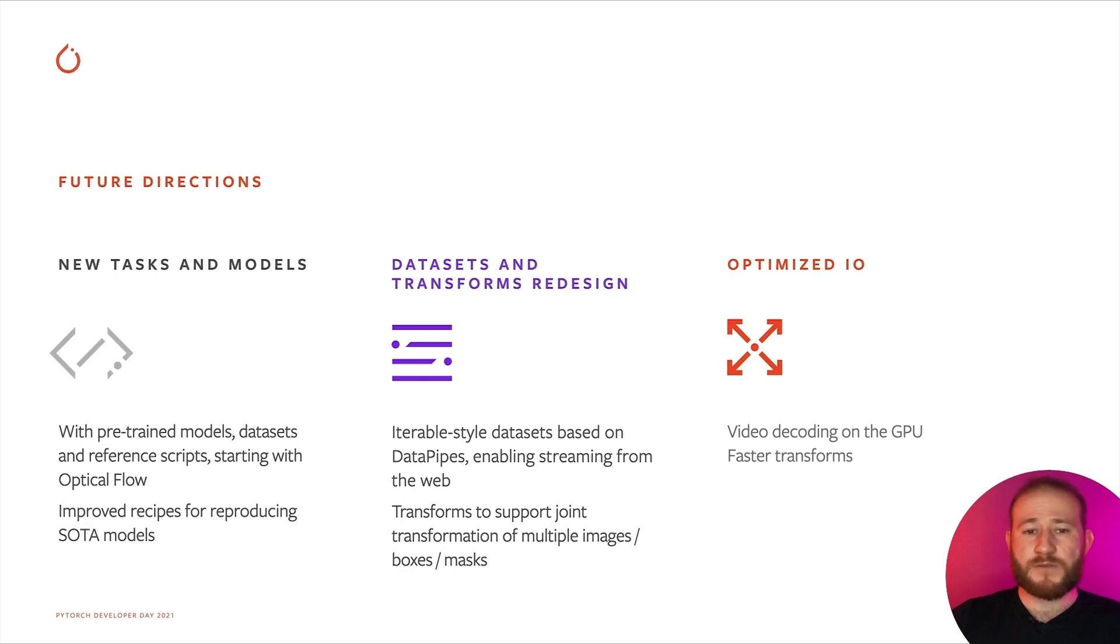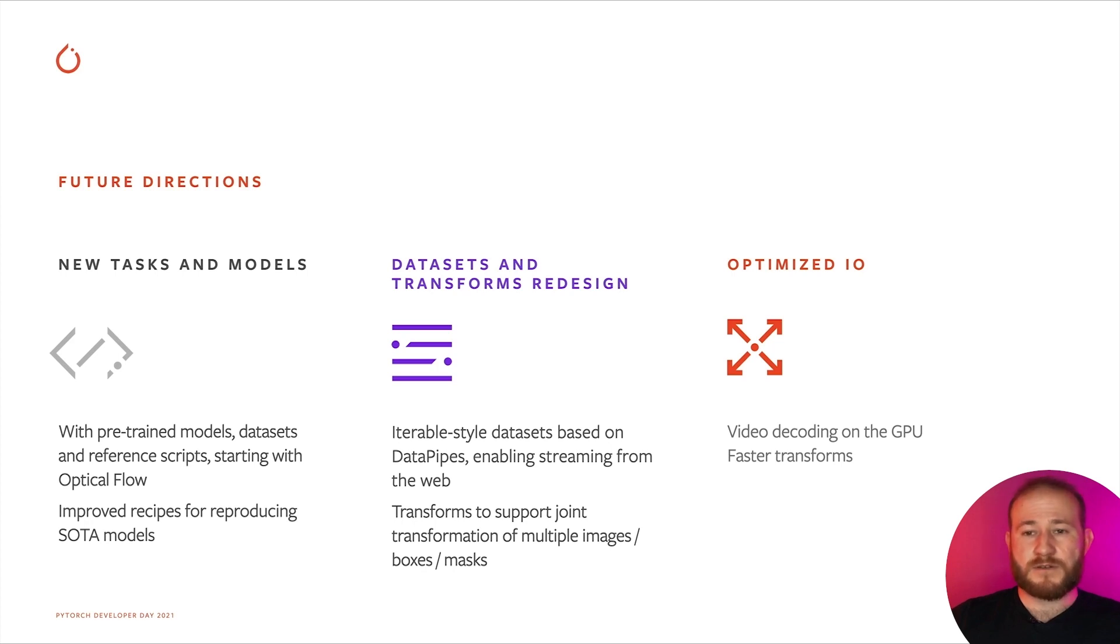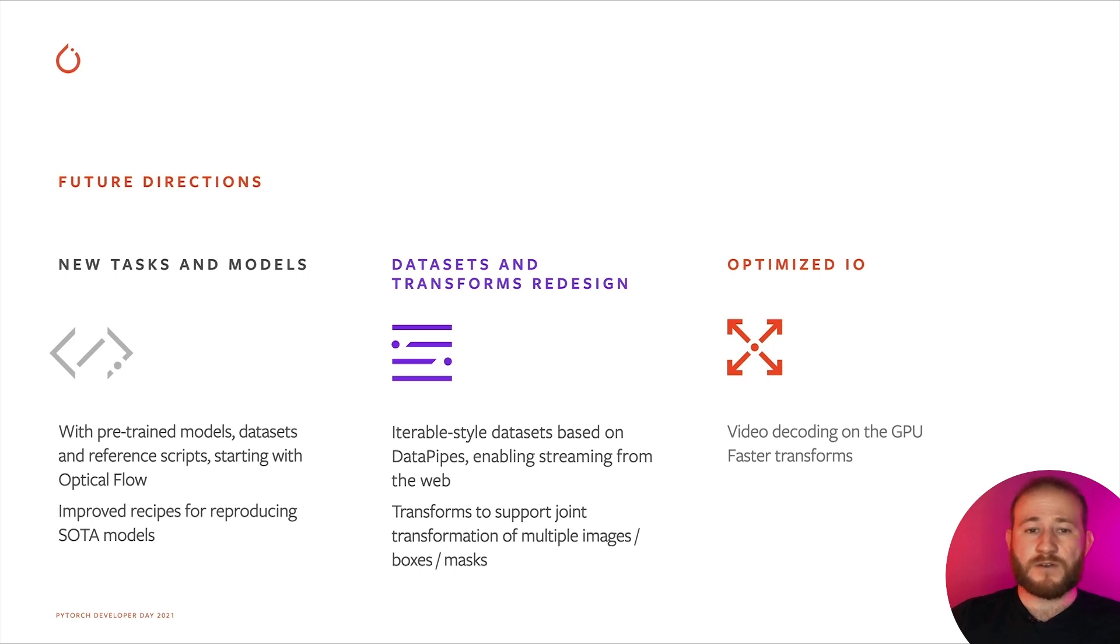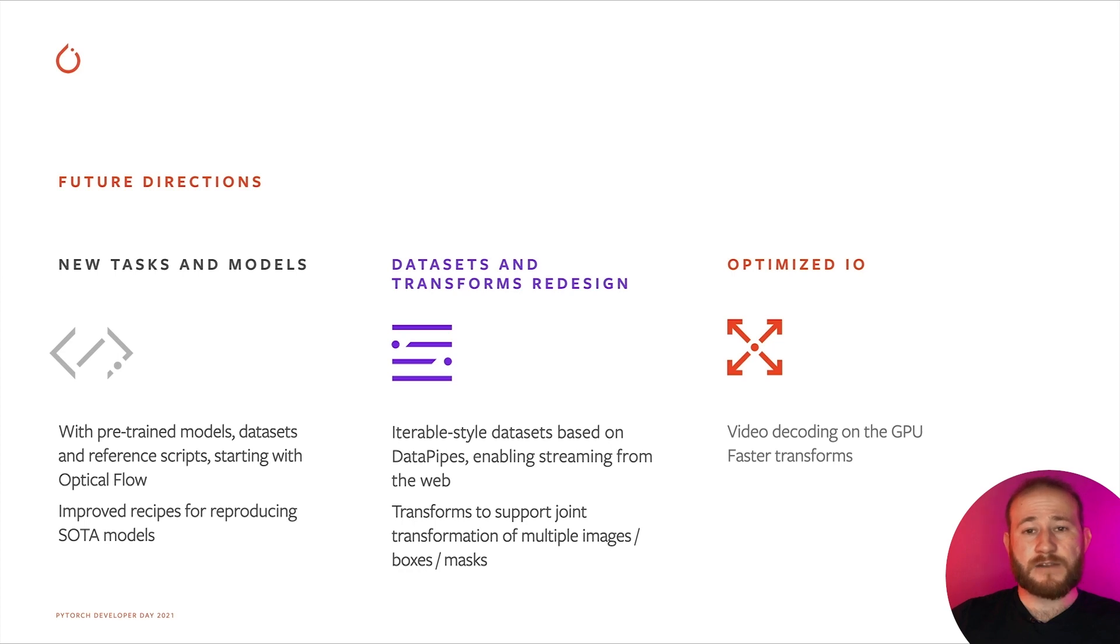On a separate work stream, we will also be completely redesigning the datasets in TorchVision. They will be iterable-style datasets based on data pipes, which, apart from being composable, will also enable new features such as streaming the data directly from the internet.